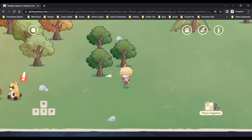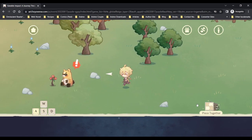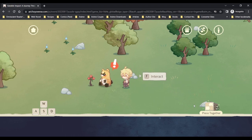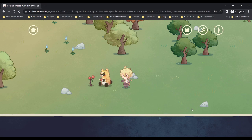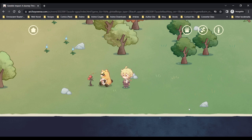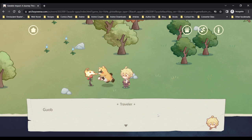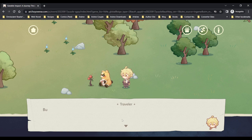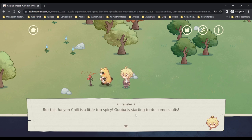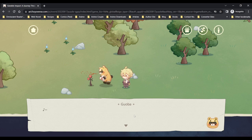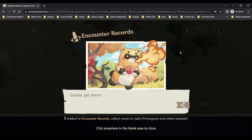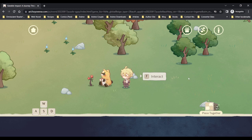Oh it's Guoba. Guoba definitely loves to eat spicy food, but this green chili is a little too spicy. Spicy Guoba is starting to do summer salts.